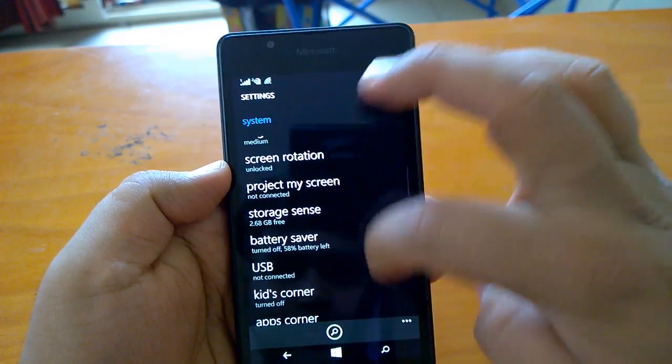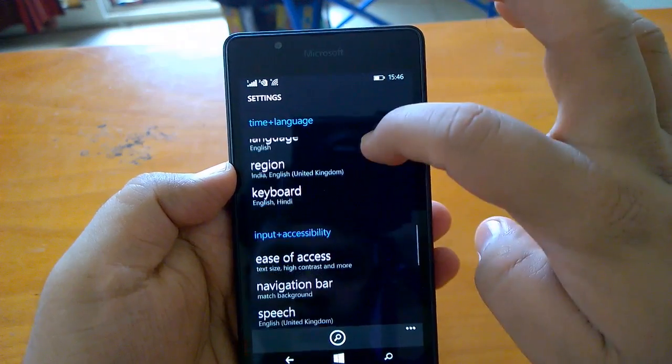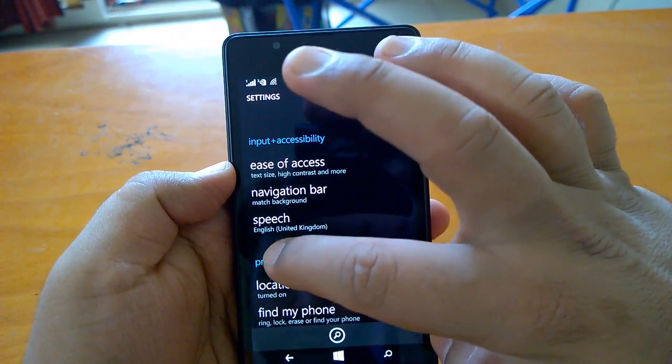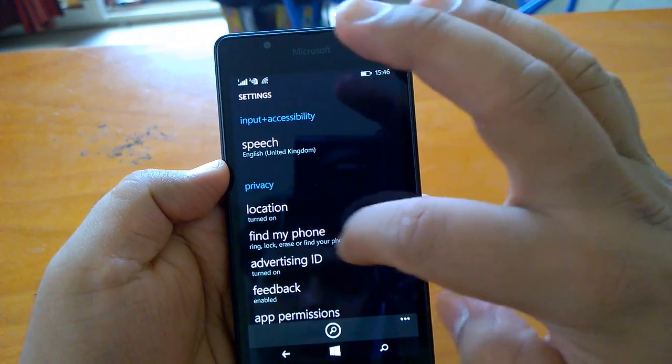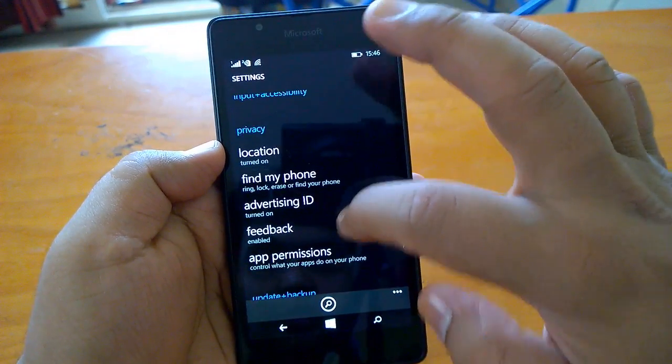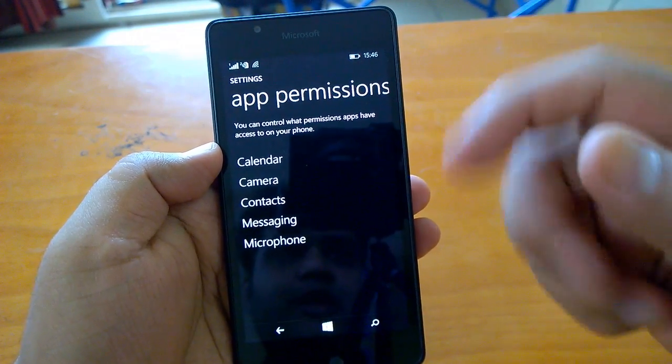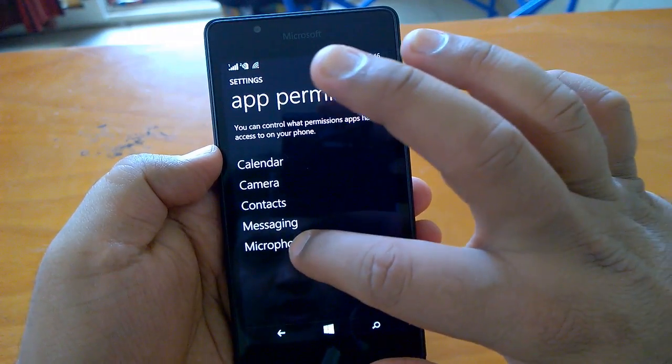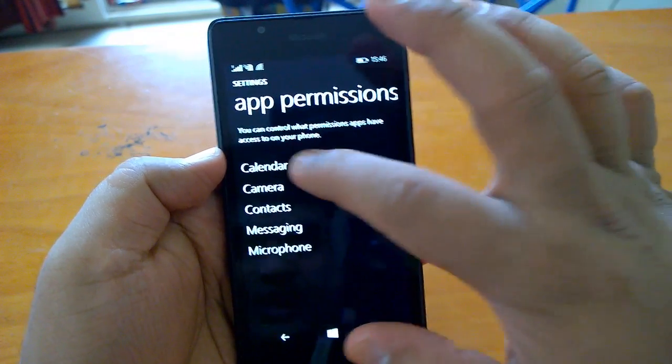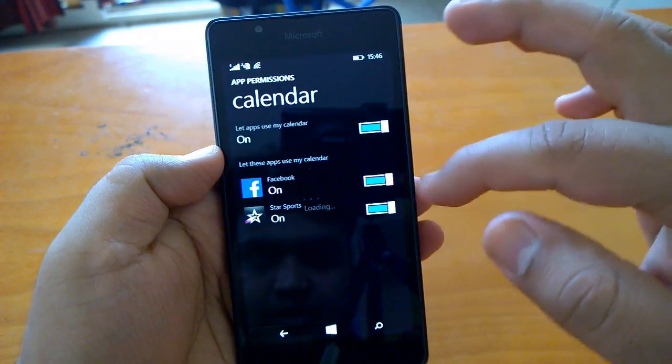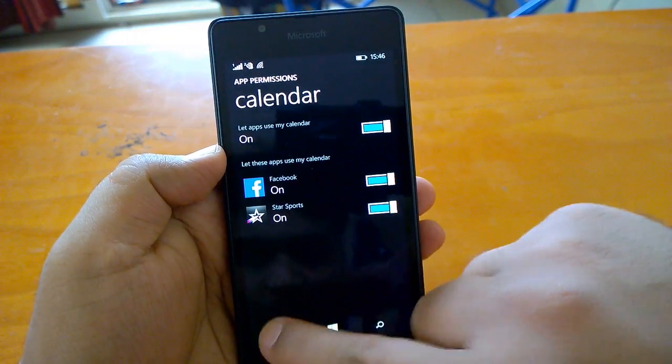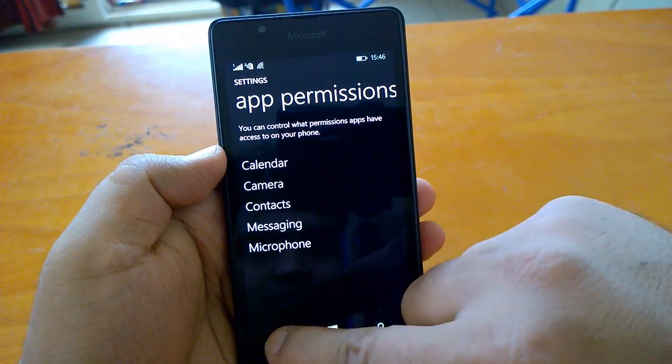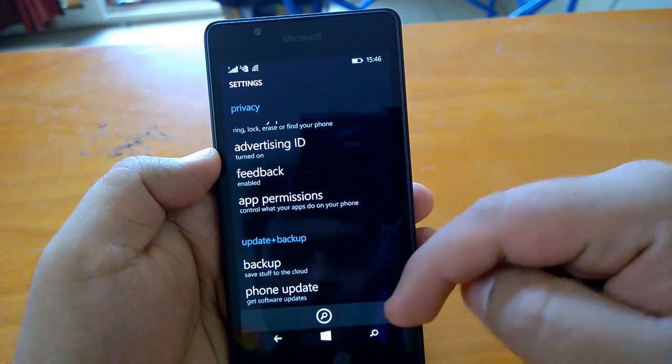Let me take you to settings to show you one more thing. One more change is in terms of privacy. From here you can change the app permissions. This is something present on Windows 10 for nearly all apps.